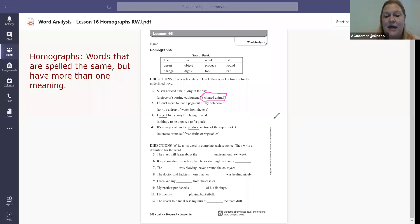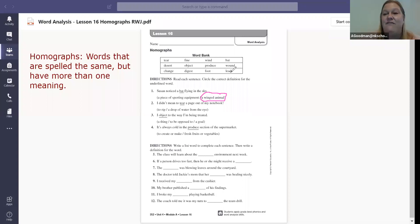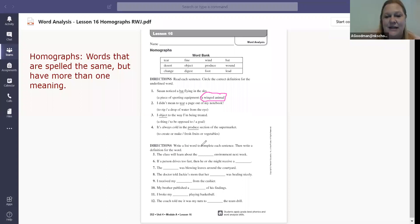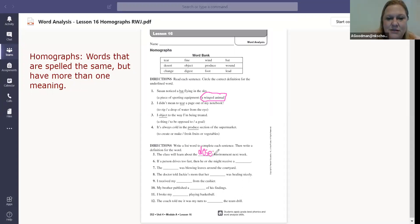The class will learn about the blank environment next week. Again, we are going up to that word bank. So the blank environment. Let's figure out which one of these words is an environment that something would live in. Would it live in the tear? No. Would it live in the desert? Yes, the desert. The desert environment. D-E-S-E-R-T.